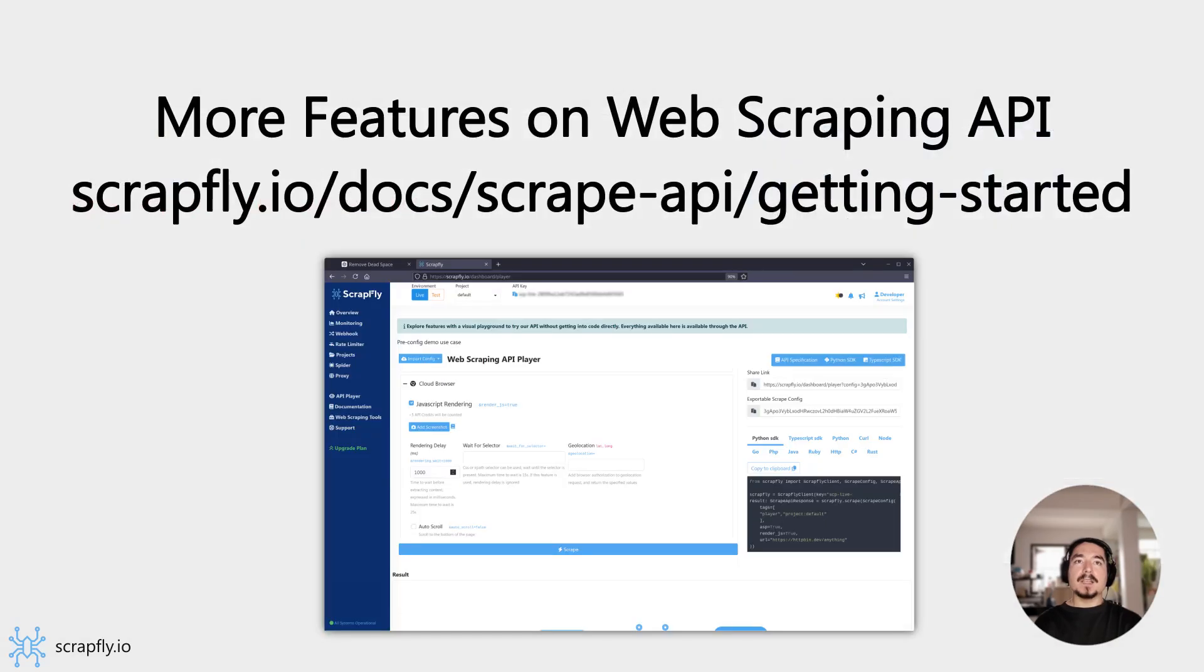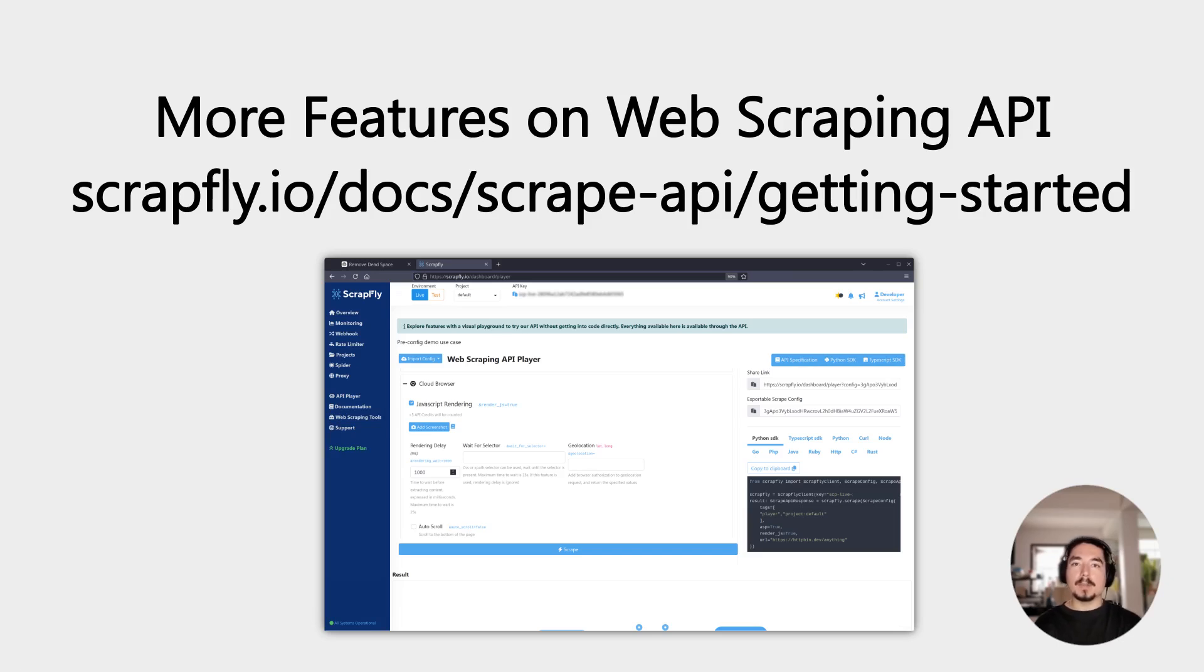Finally, there is a web player on Scrapfly's dashboard, which you can use to try out all of these examples yourself. You can also see a GitHub link in the description for the examples used in this video.